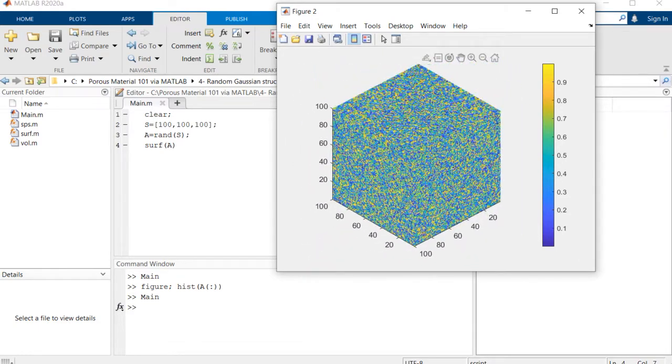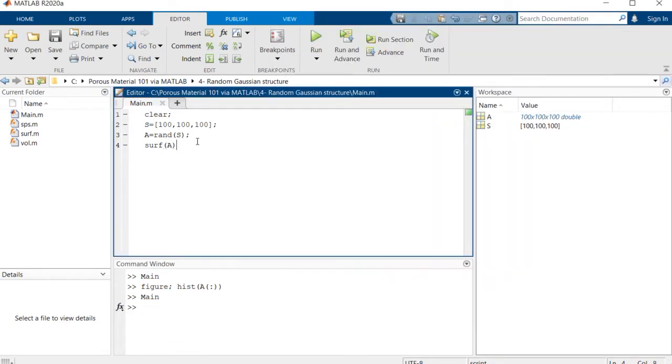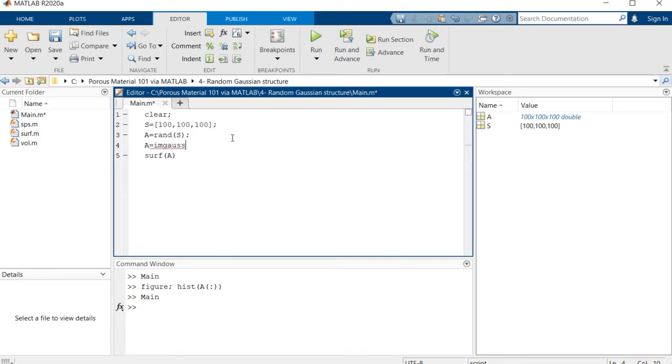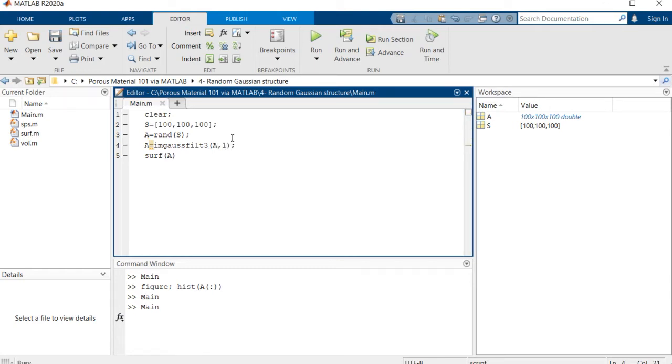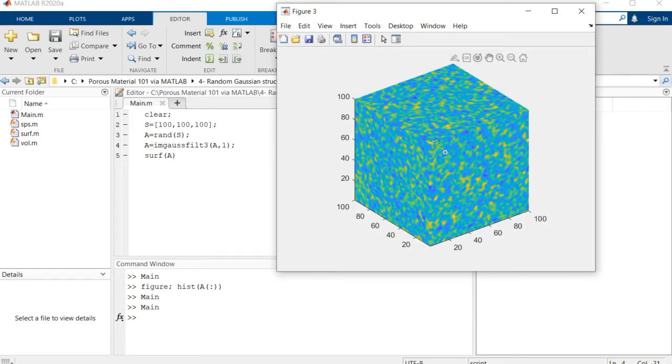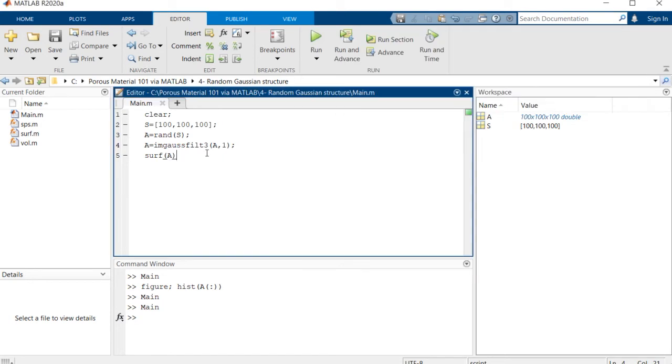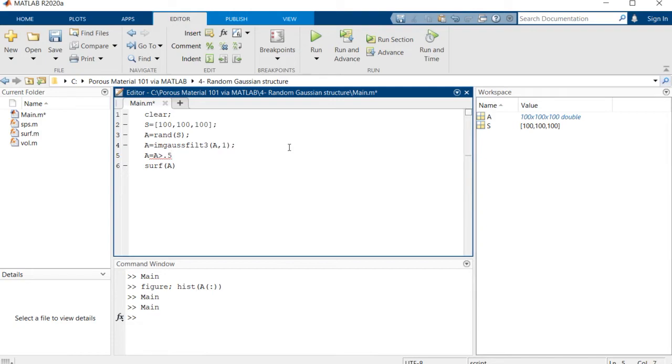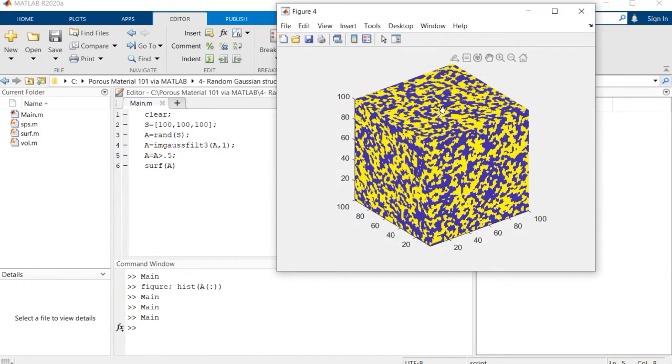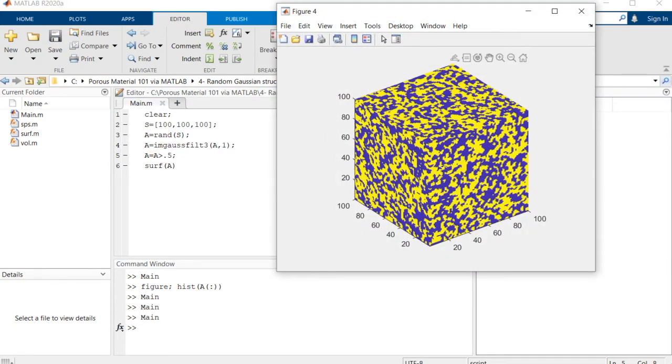Now let's use a Gaussian filter. We'll say A is equal to imgaussfilt3 of A with standard deviation of one. If you do this, you'll see that the image will be much smoother. Then if you take out some of the values of this image, for example if you say A is equal to A greater than 0.5, you'll come up with this simple porous media which can be used for several modeling and simulation purposes.